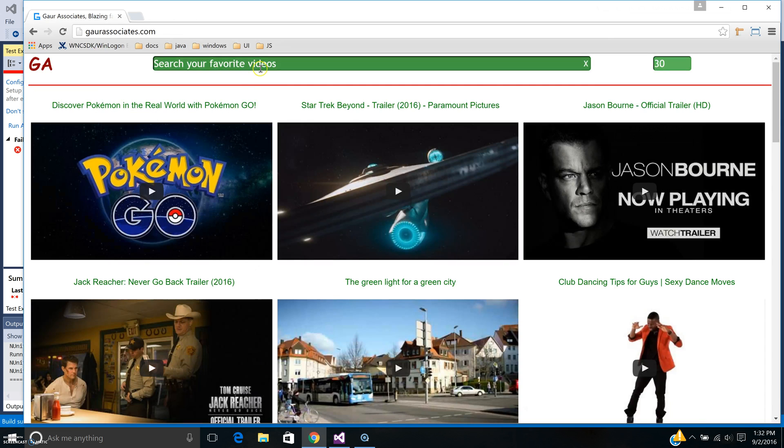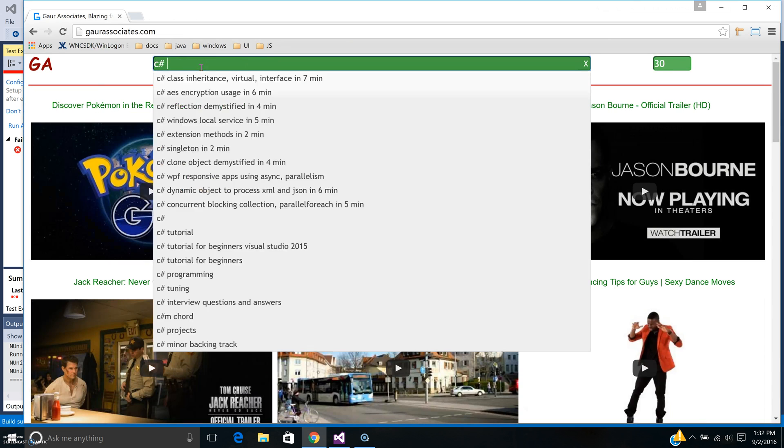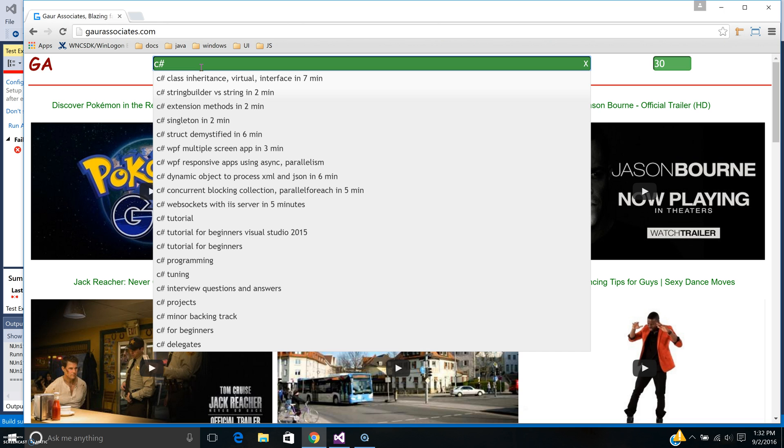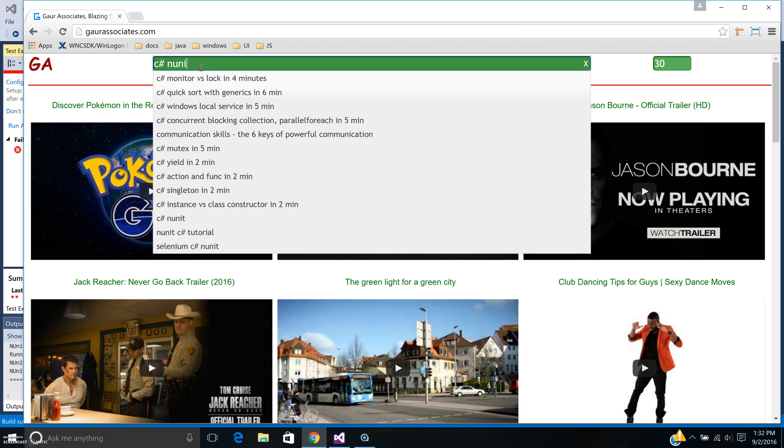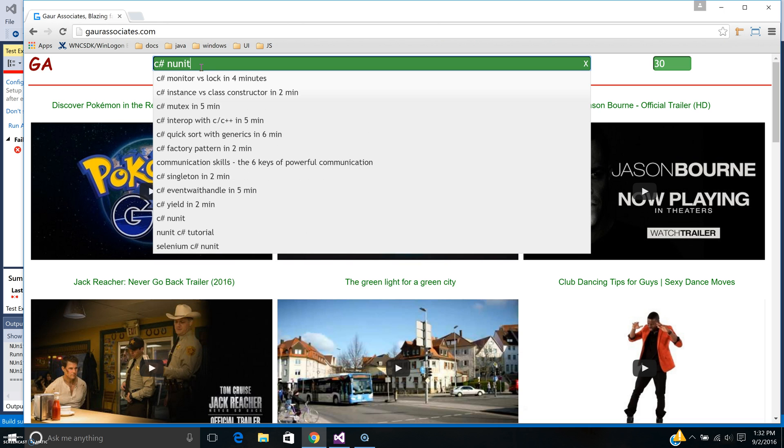If you want to learn more, you can go to my website and see C# NUnit, and I will add that video there so you can play it again. Thank you for watching this short screencast and have a great day.